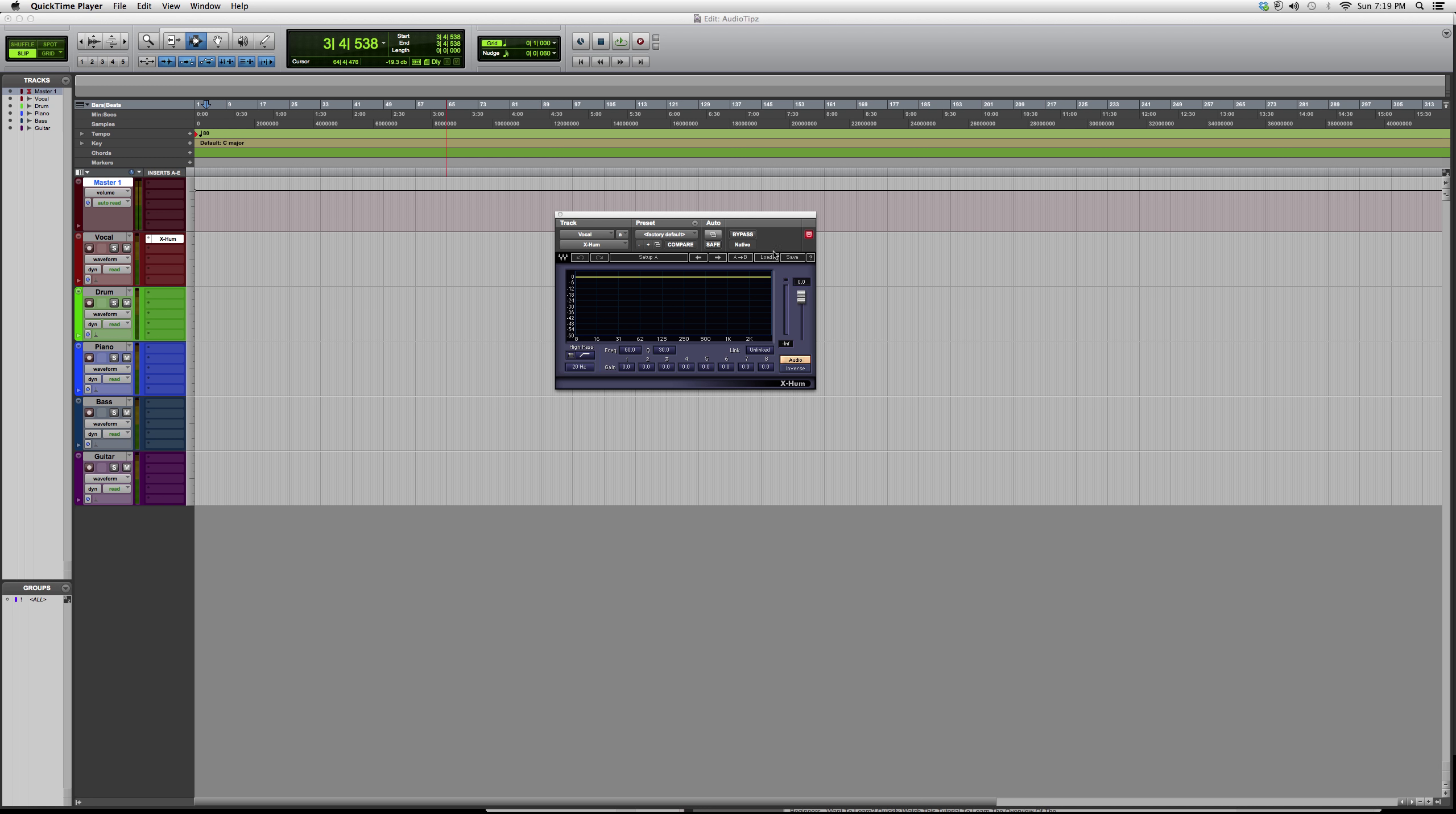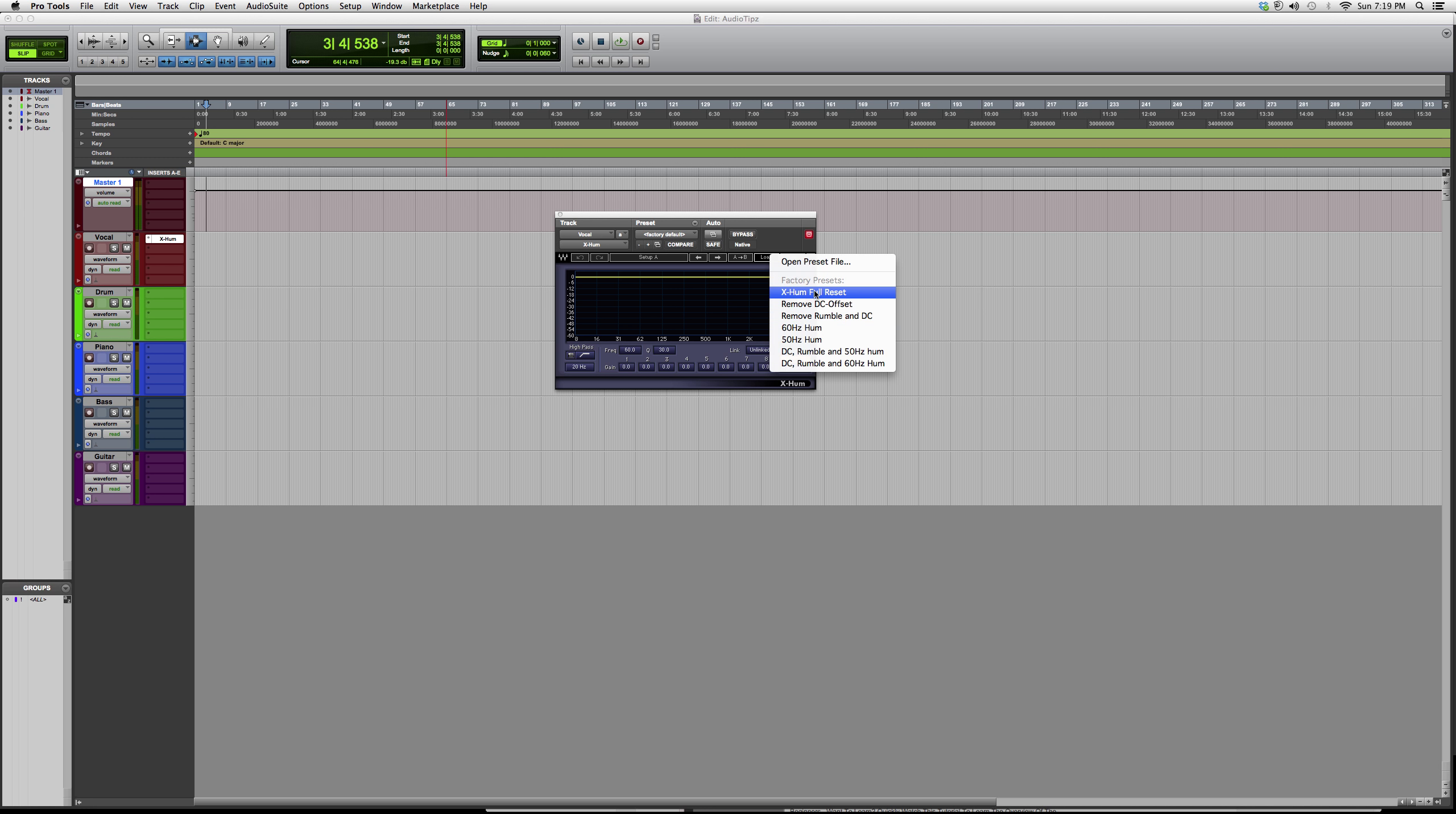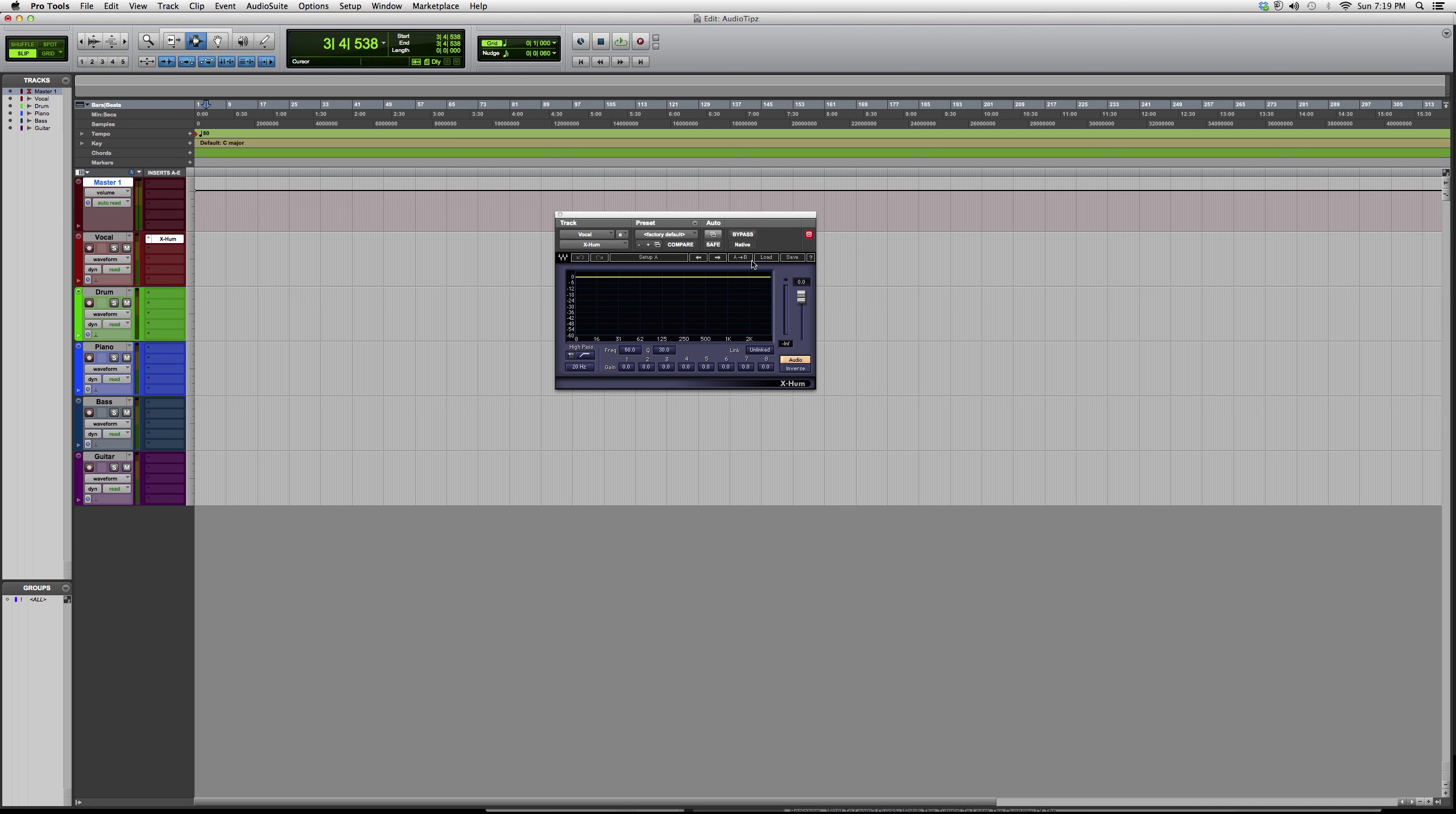This one basically takes a hit on the effect of hum noise. You've got your presets over here—there's about seven or eight that you can choose from.